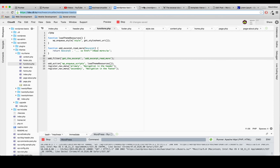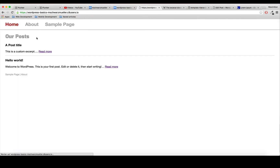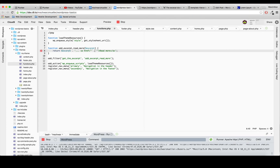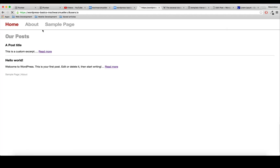We'll register this function using add_filter() - this is basically called when certain events happen, in this case the 'the_excerpt' hook, which should then execute our add_excerpt_read_more function. After saving and refreshing, we now have a read more link, though it doesn't go anywhere yet because we haven't set the href. We need to skip out of the string and use the get_permalink() function, passing get_the_ID() as an argument so WordPress knows which post link to fetch.